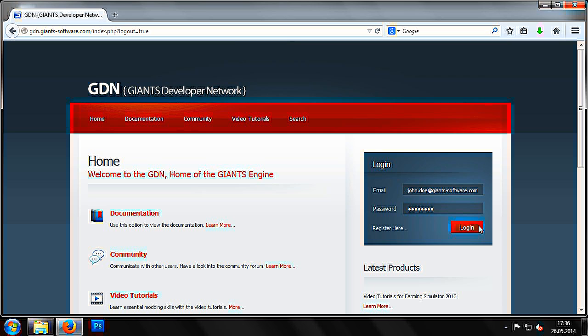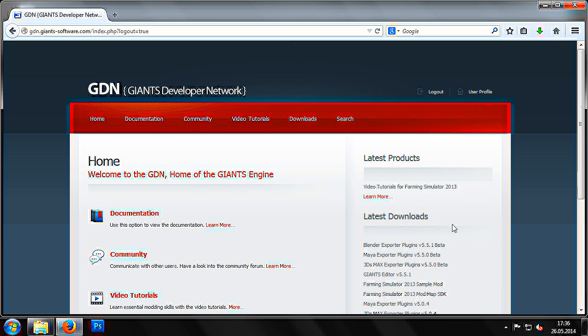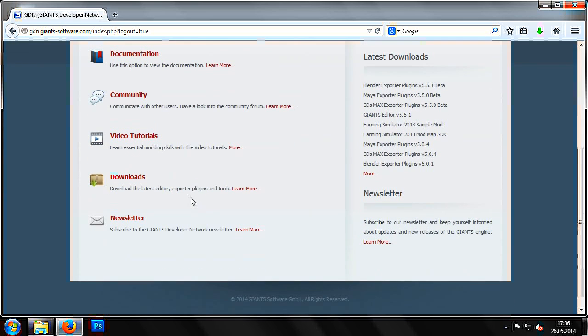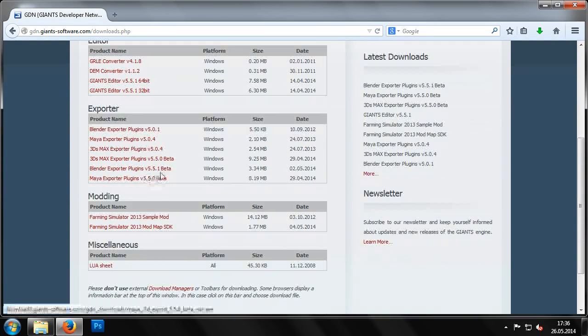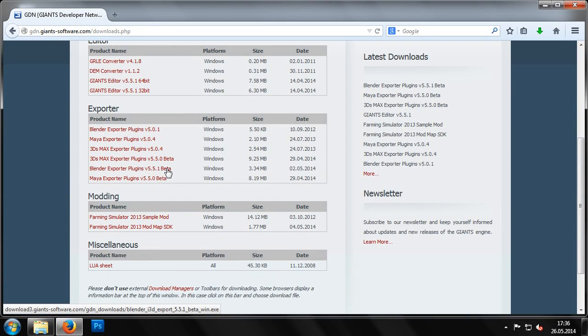When logged in to the GDN, you can find the relevant exporter plugins under Downloads, with plugins available for 3ds Max, Maya and Blender applications.